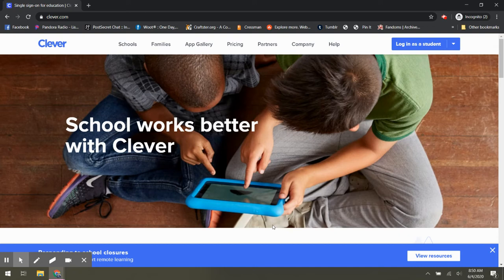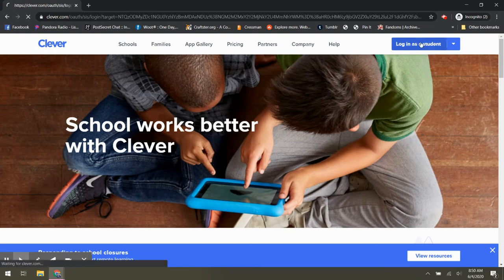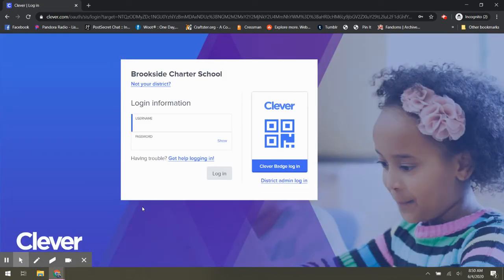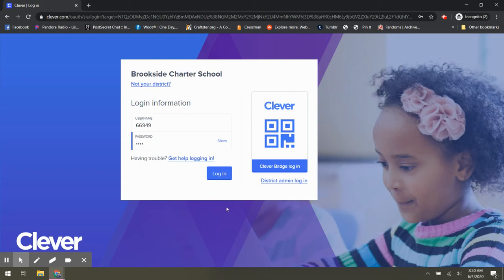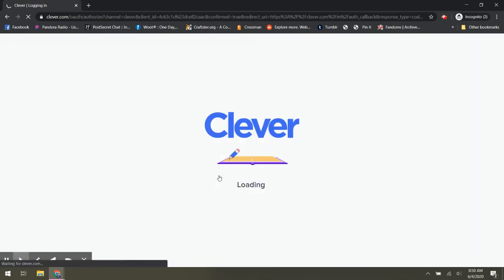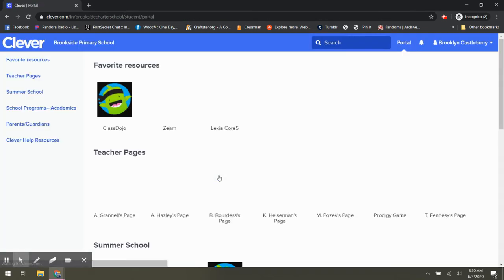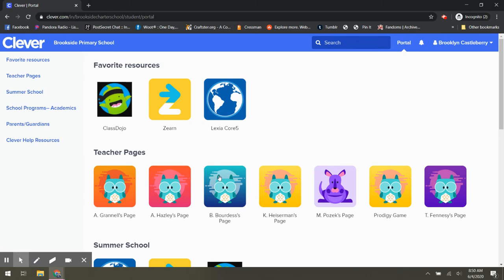So the first thing you need to do is go to clever.com and if you're using a Brookside device, it should already be on the homepage. Click Log In As Student. The first time that you log in, you're going to need to type in the district Brookside Charter School and then give your login information. Your username is a five-digit code and your password is a four-digit code and then you can click to save those to your computer so that you never have to look at them again.